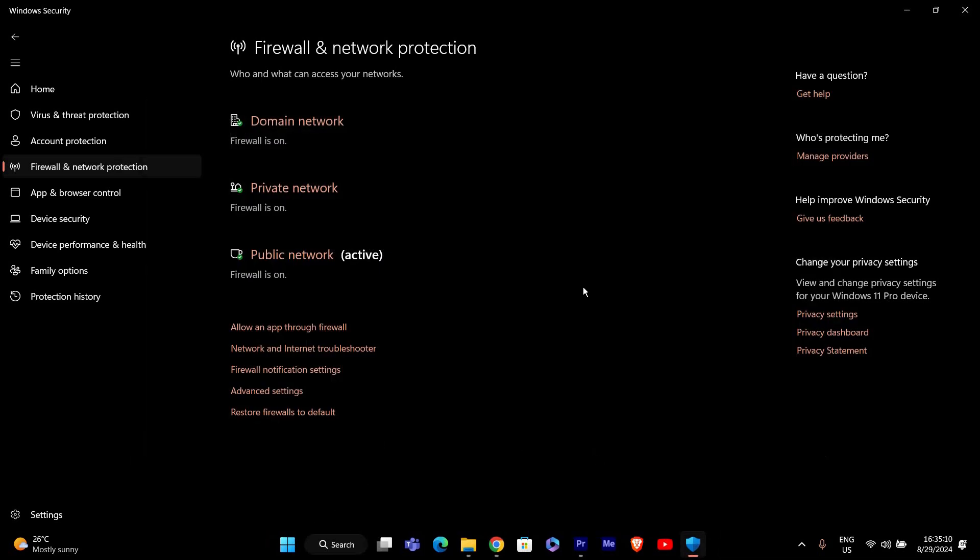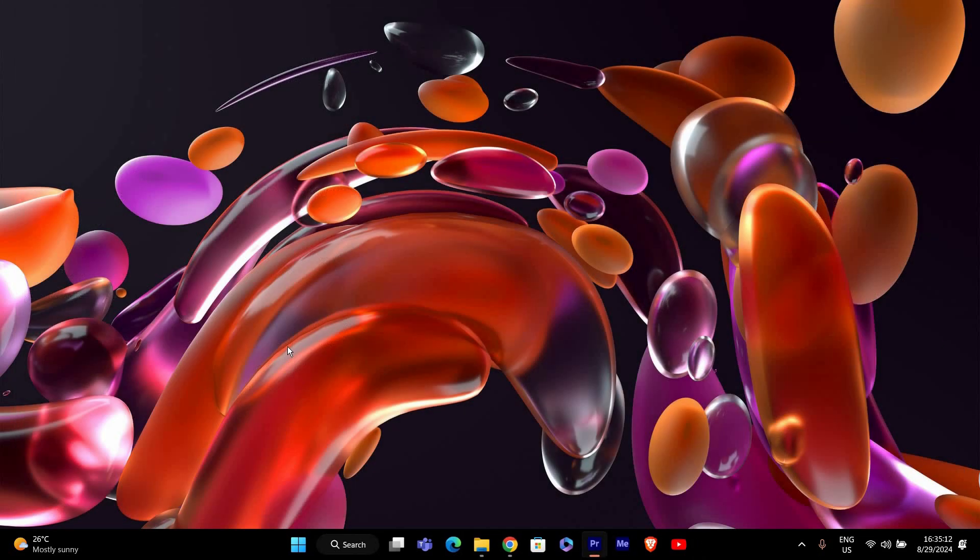The second step is to run Steam as an administrator. This gives Steam the necessary permissions to operate correctly.